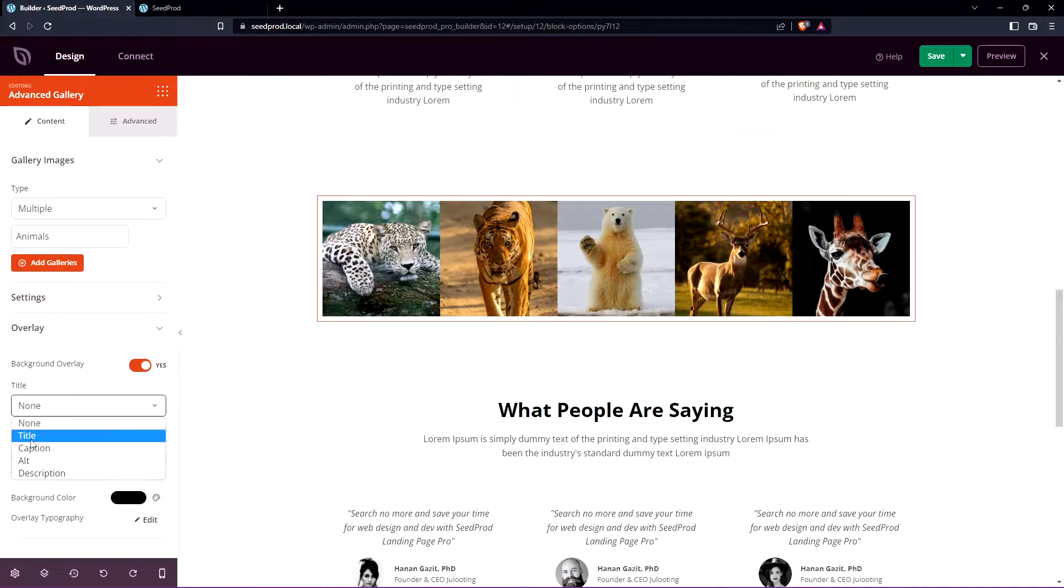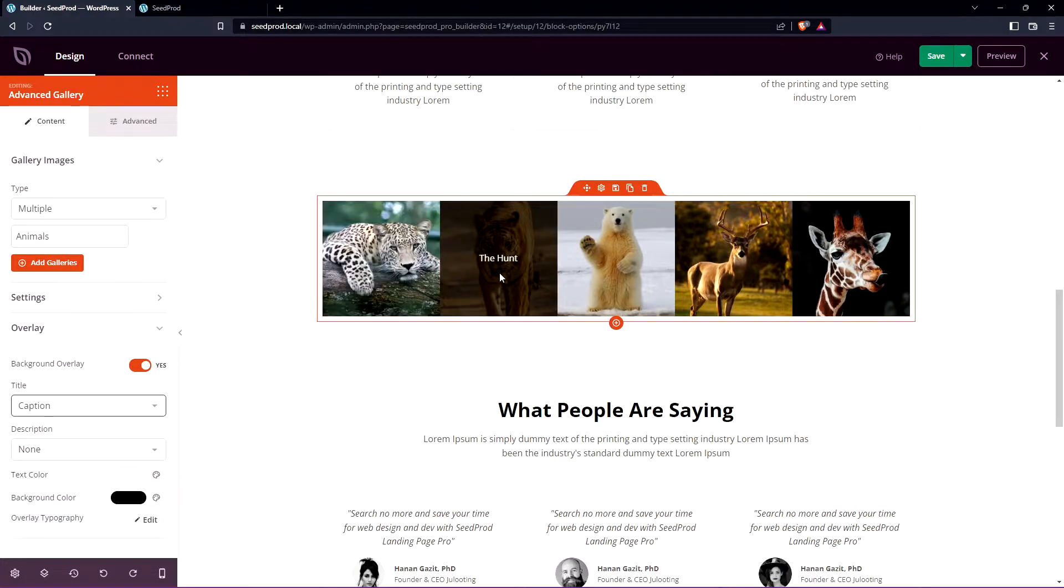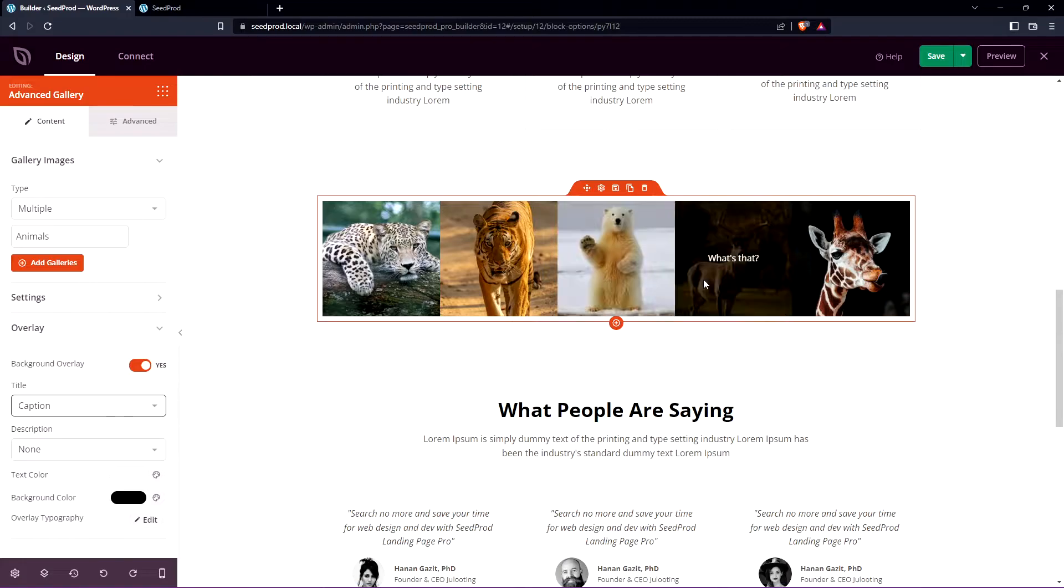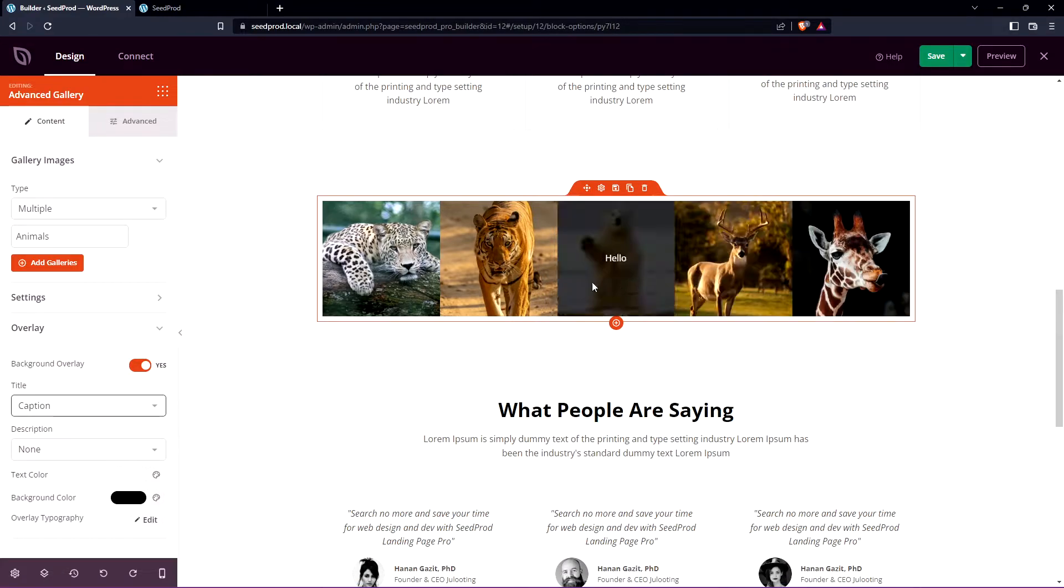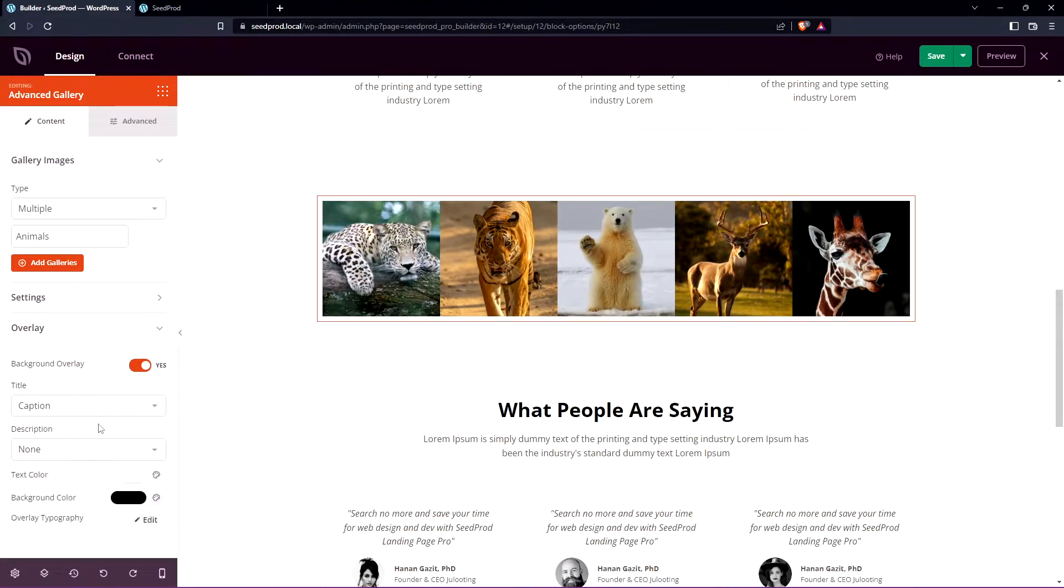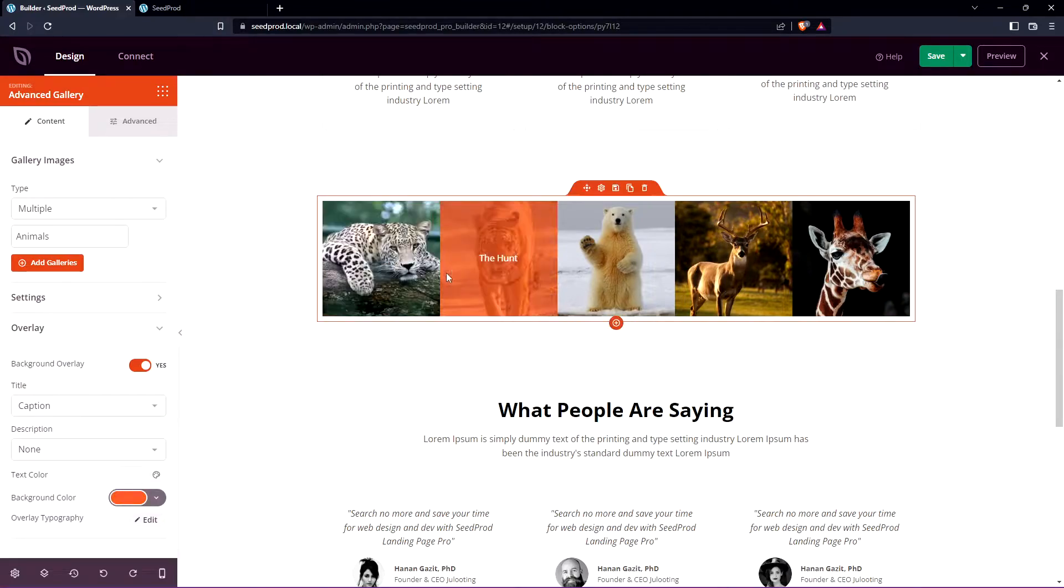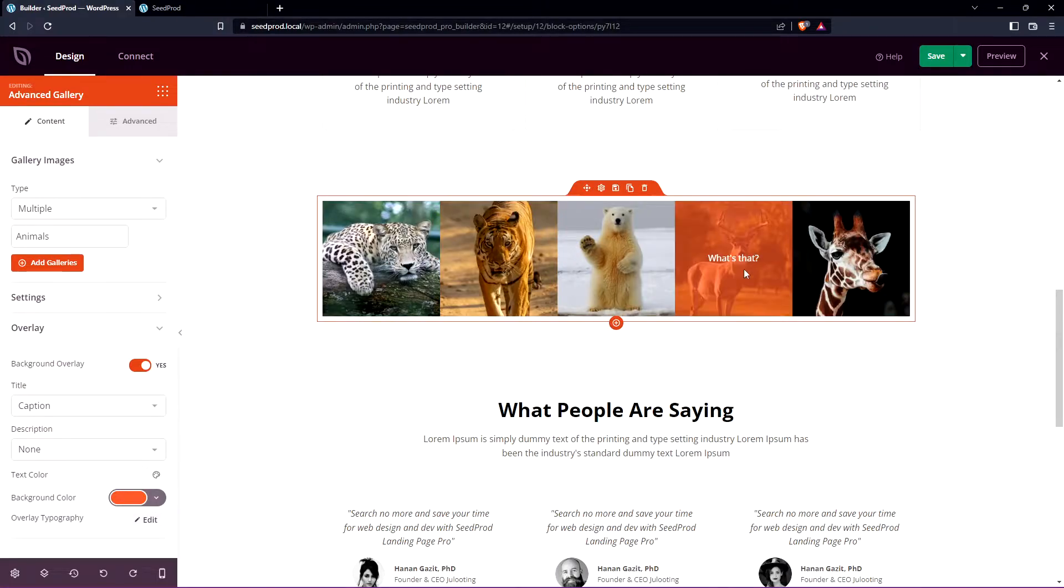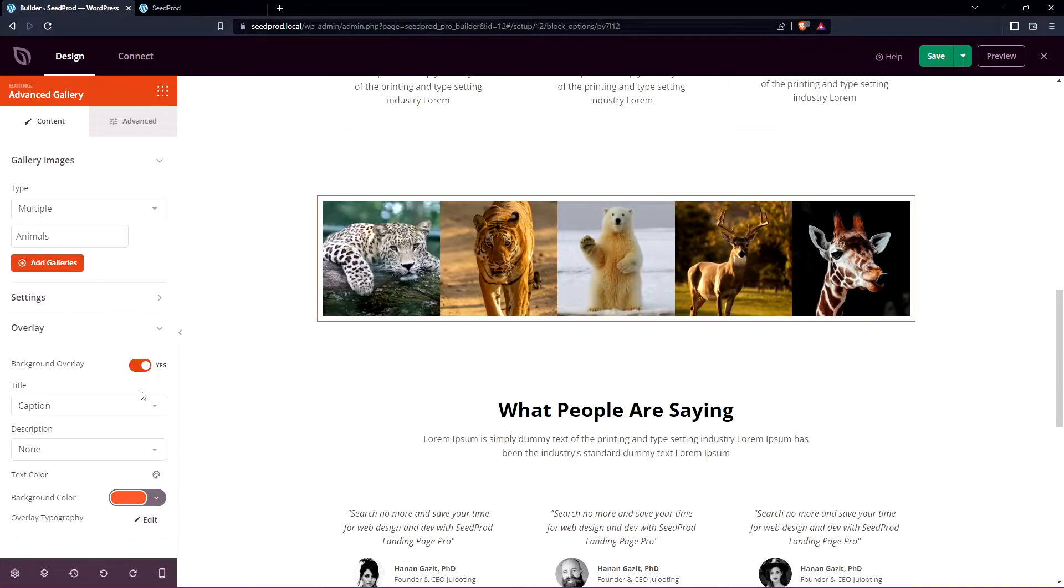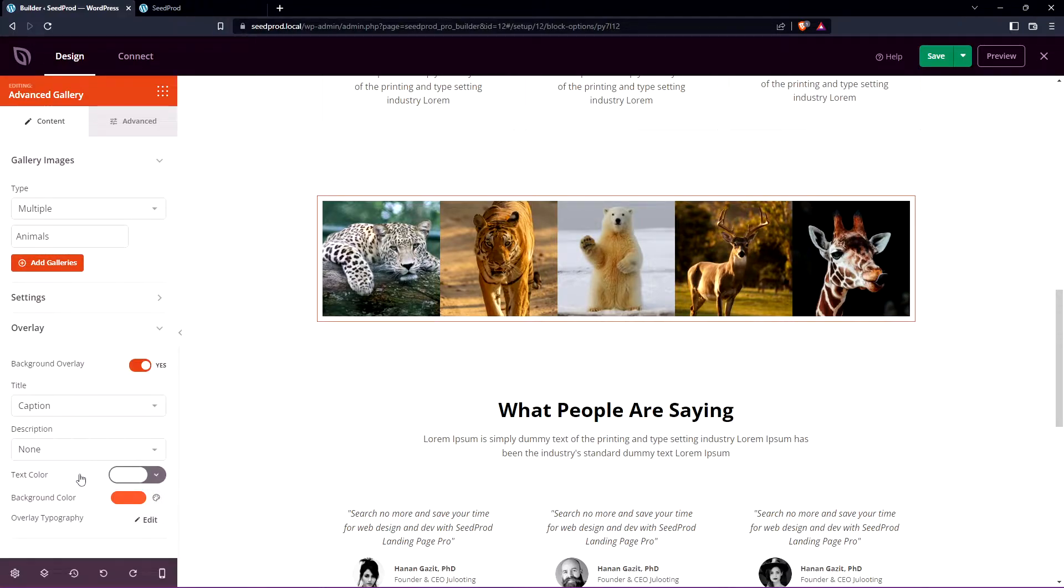For each one we actually added a caption so if we select caption you can see we have the caption appear over each one when we hover over it. We also have the description if you want to add that, the text color and the background color. For example we could change this to something else and when we hover you can see that the overlay is a different color. As well you can change the text color if you need to as well.